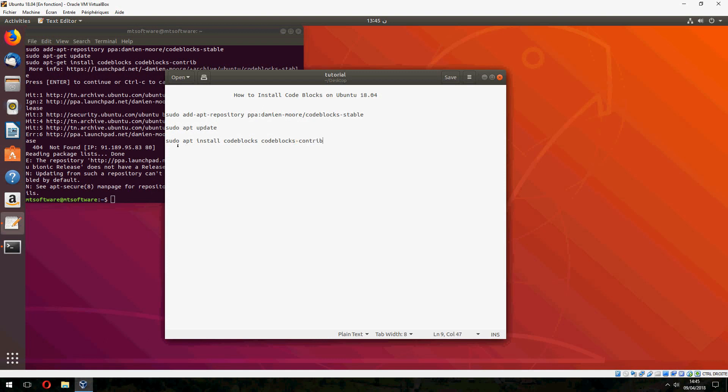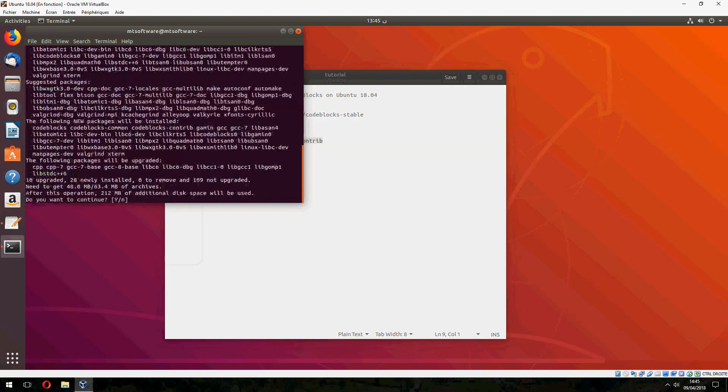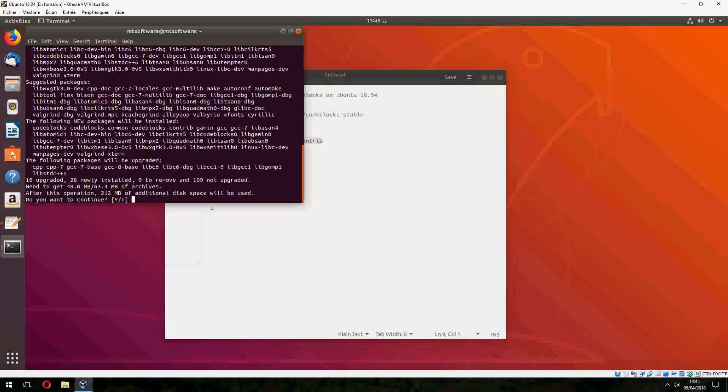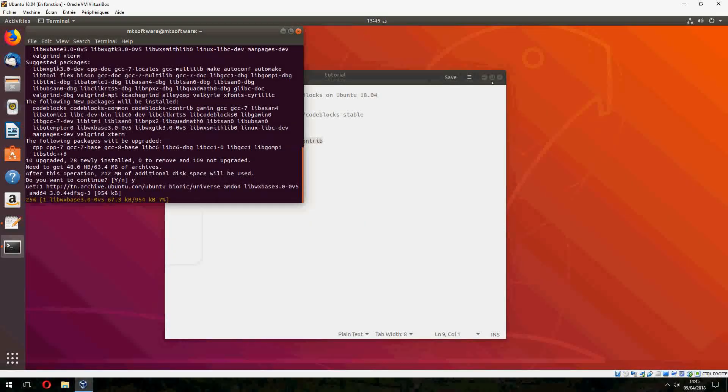So we can skip sudo update and go to the latest command and yes to continue.